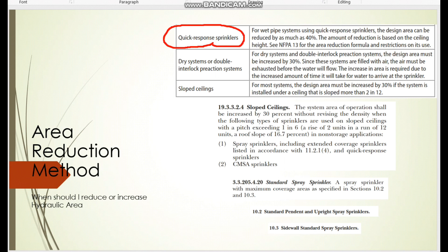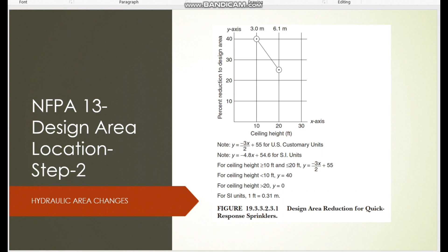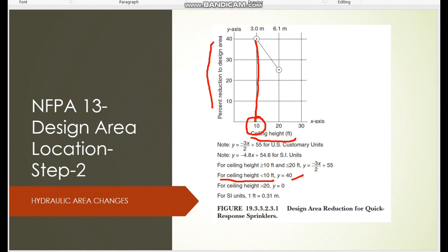The amount of reduction is based on ceiling height. Looking at Table 10, the x-direction shows ceiling height and the y-direction shows percentage reduction to the design area. For a ceiling height less than 10 feet you can reduce up to 40 percent — for example, from 1500 square feet you can reduce 40 percent. For a ceiling height more than 20 feet you should not reduce anything and must keep the area as-is.